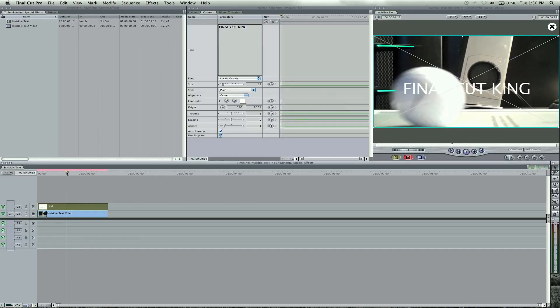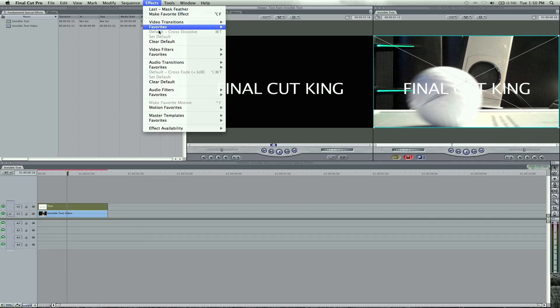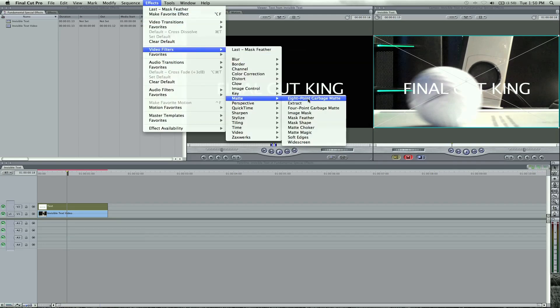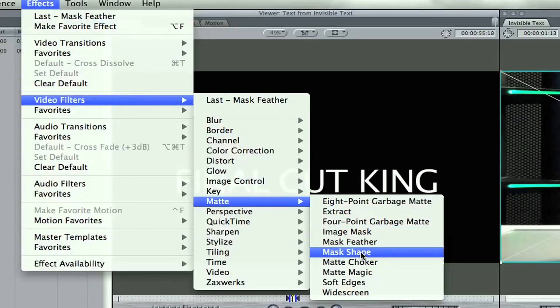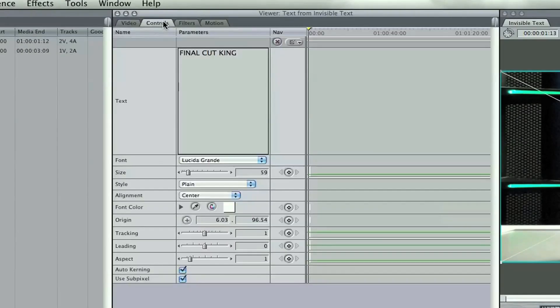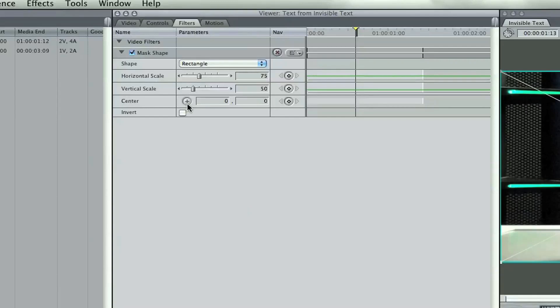And so what we need to do is add a filter to this text and go to effects, video filters, matte, and go to mask shape. The mask shape here is going to be under the filters and we're going to open up the horizontal scale so we can see the entire thing like this. And then we're going to invert so we cannot see it.